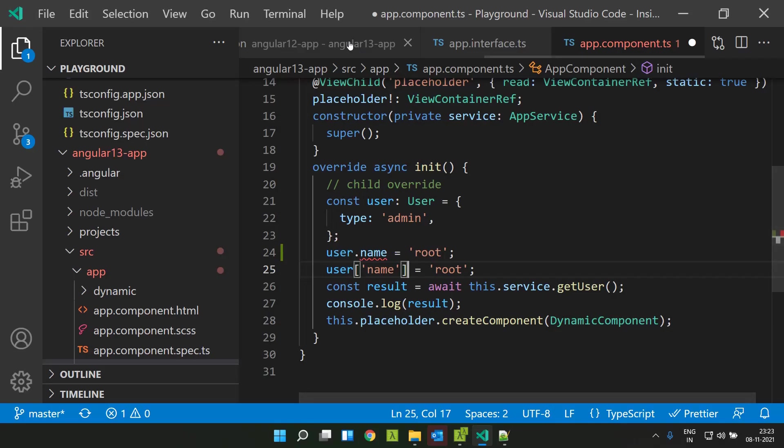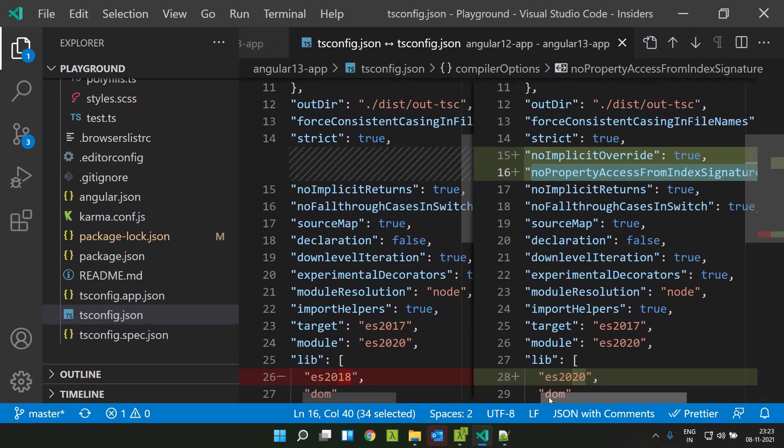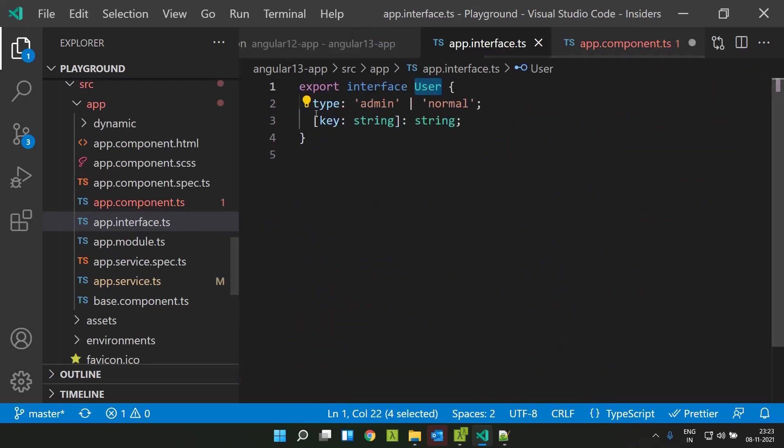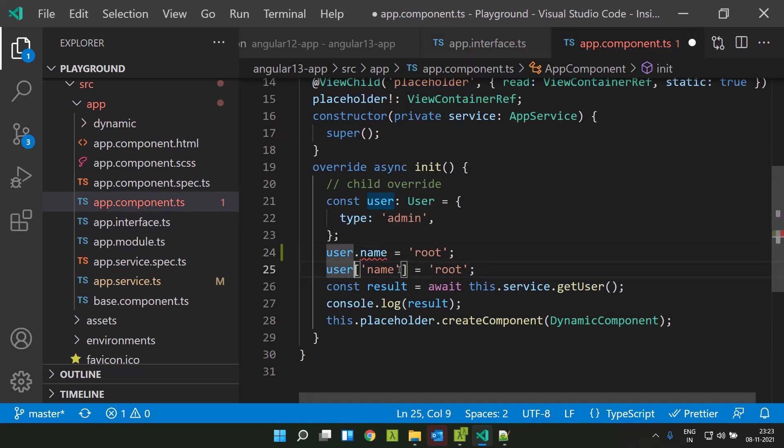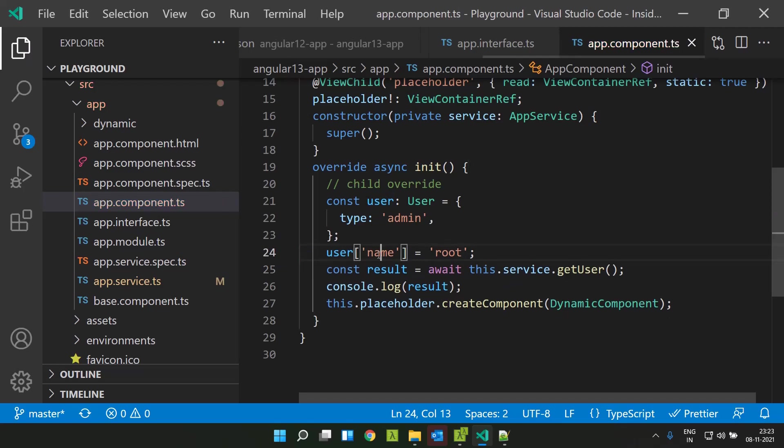But from Angular 13, that is TypeScript 4.4 onwards, you cannot directly give a dot accessor but you need to make use of the index. That is the result of this particular indicator which we turned on. It means basically in case we define a property like this of an index type, you cannot make use of the dot operator but you need to access it in this format. That is another change that has been introduced in TypeScript 4.4.